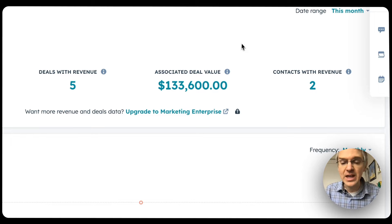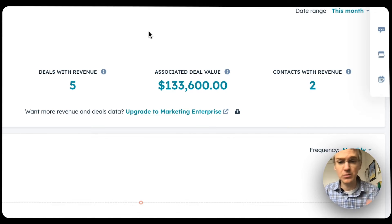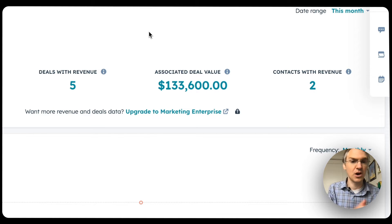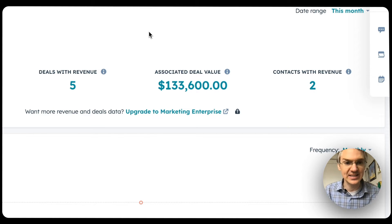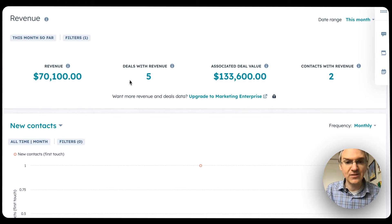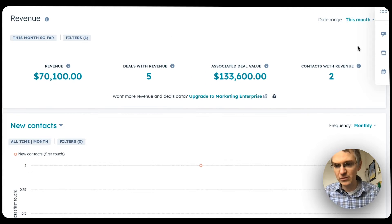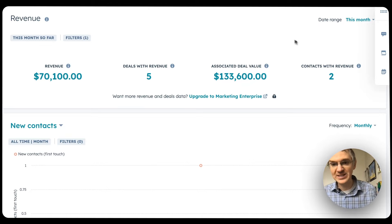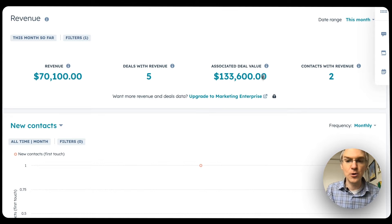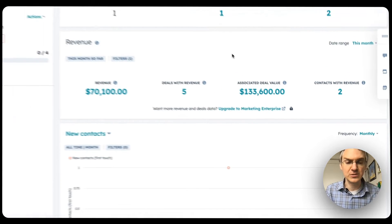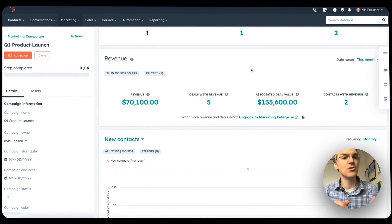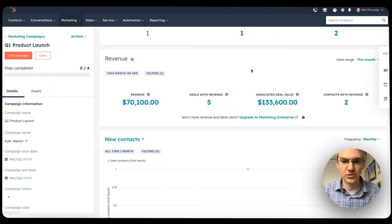Associated deal value is the sum total of all deals that are associated with contacts that have gone through the assets of this campaign. This is in addition to the revenue deals with revenue and contacts with revenue metrics that we've had for a couple of months now. You now have four metrics here to measure the value of the campaigns you're creating.